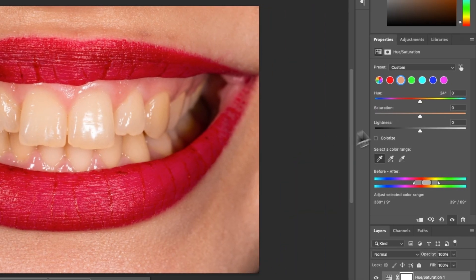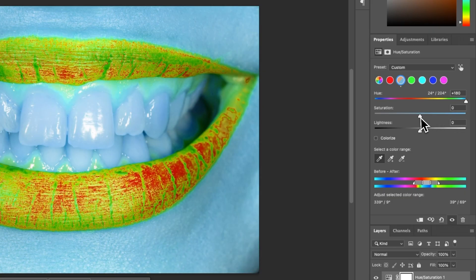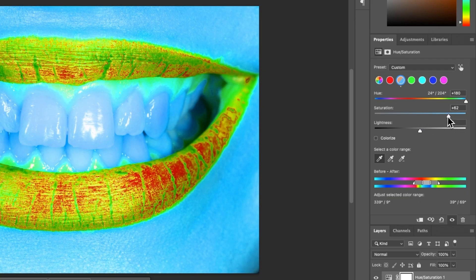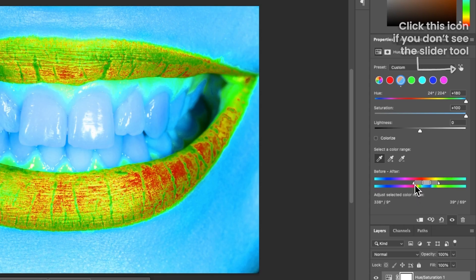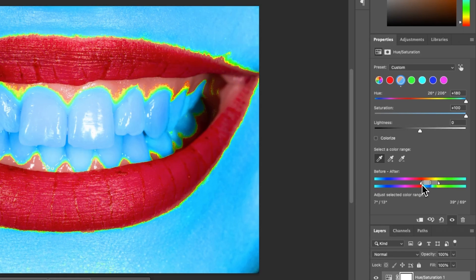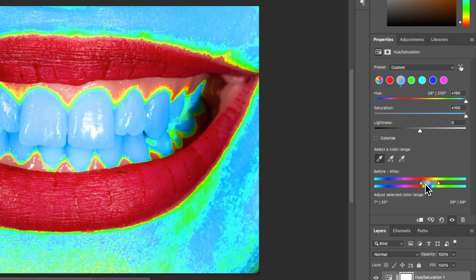We then need to come back over to properties and ramp the hue and saturation up to the maximum amount. And then we need to play with the slider tool we see right here. So we need to toggle the left side of this slider so that it is selecting the majority of the teeth.